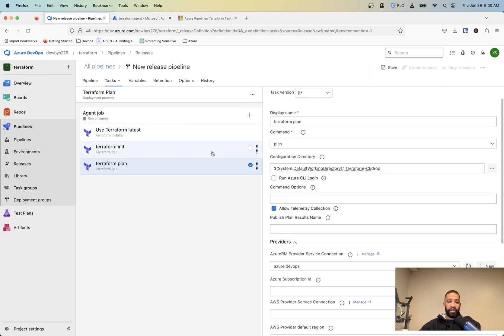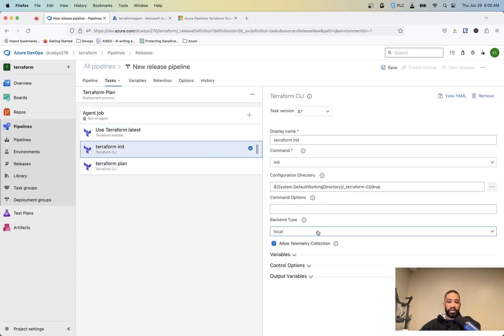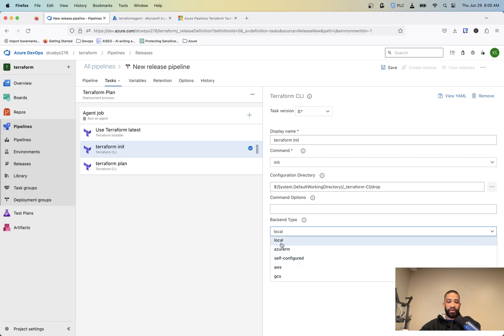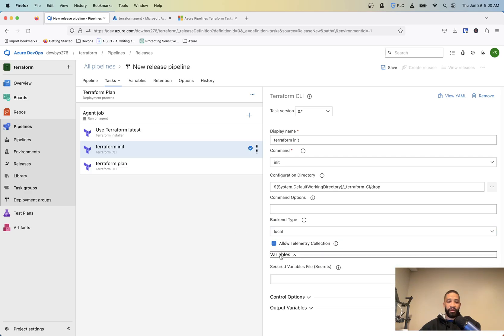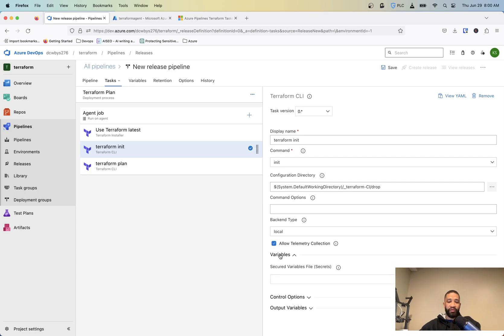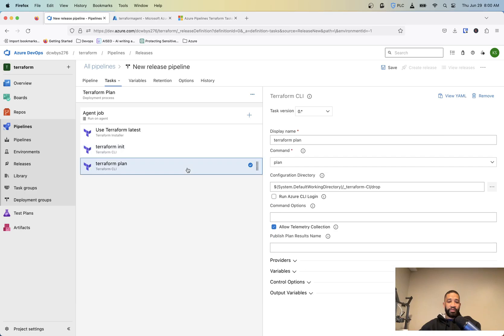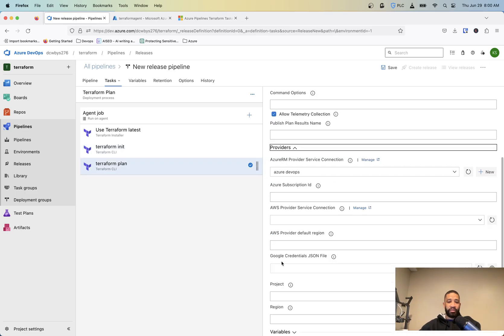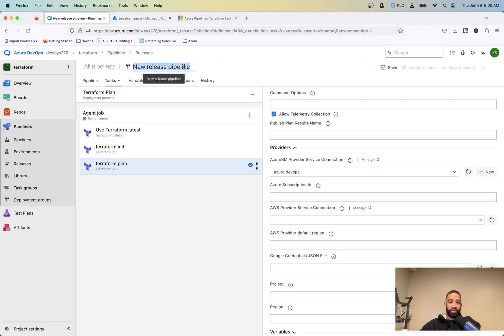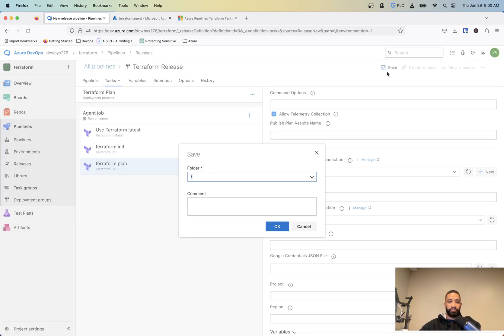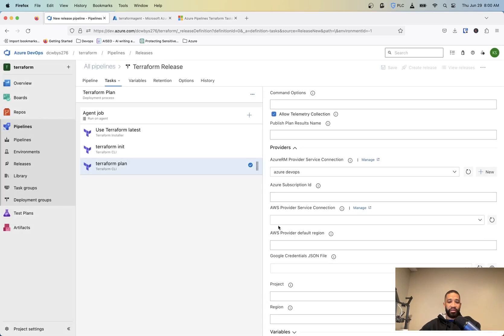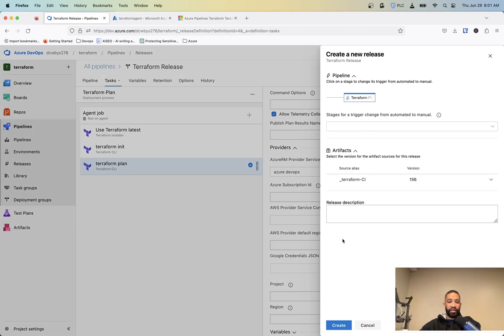And then for now, for the plan, we're going to need to change the service connection to using the service connection we created for that Azure subscription. For the init, you can change like things like the backend to use like Azure RM, AWS, whatever you're using. I'm keeping it local and I'll manage that. We'll change that in another video there to utilize the Azure backend and change up how our code is set up. So now let's make sure that's set Azure DevOps. So now we'll go ahead and save this and we can change this to call it Terraform release. And the folder you save it in, this is just where it gets saved that you can, you know, add or adjust that later, but I'm going to hit save and then create a release.